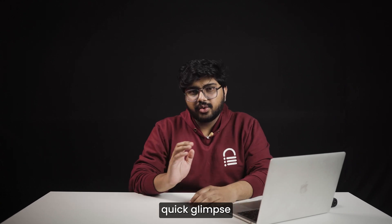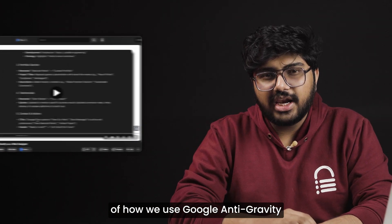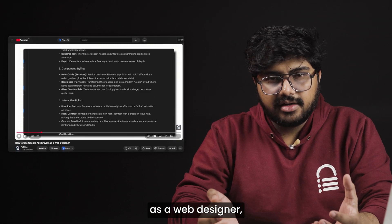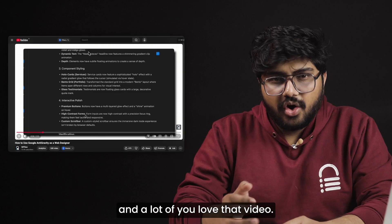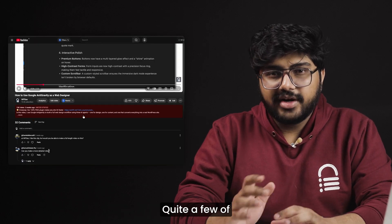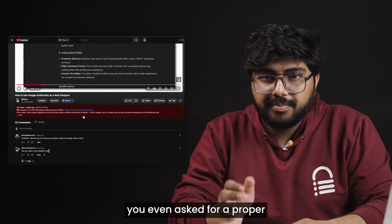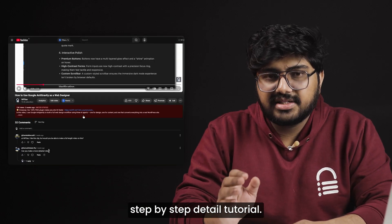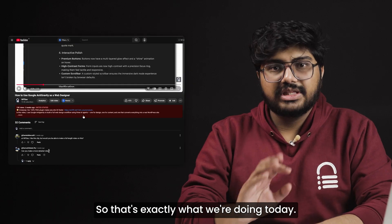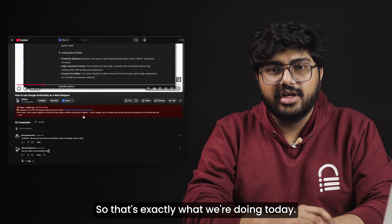A few weeks ago, we shared a quick glimpse of how we use Google Antigravity as a web designer and a lot of you loved that video. Quite a few of you even asked for a proper step by step detailed tutorial, so that's exactly what we're doing today.